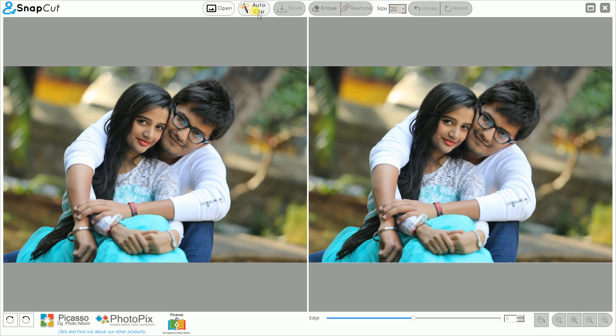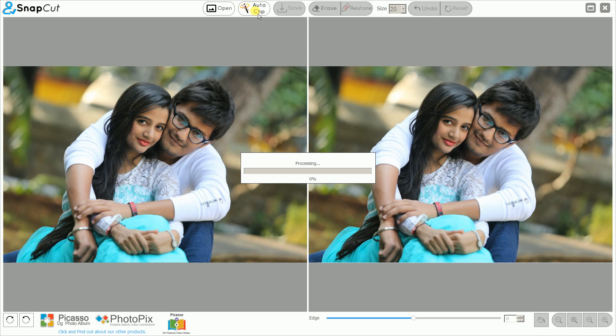The AutoClip button is now enabled — just click on this button. Ensure that you have a good internet connection and it is working. Once you click AutoClip, you can see the processing bar. Wait for some time while processing completes.